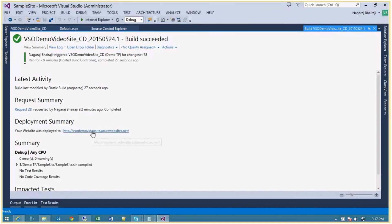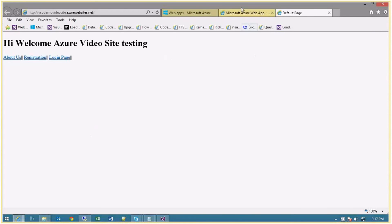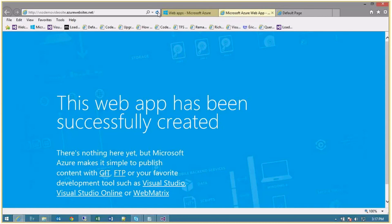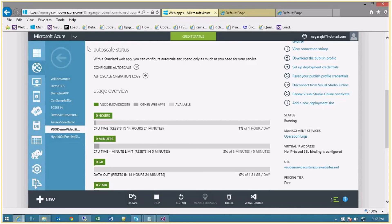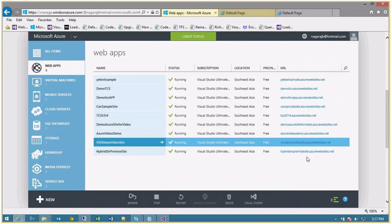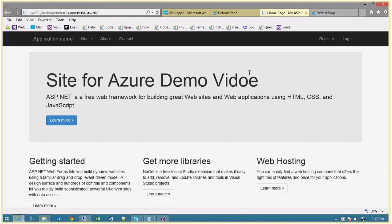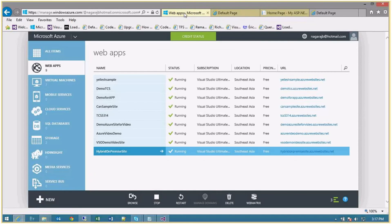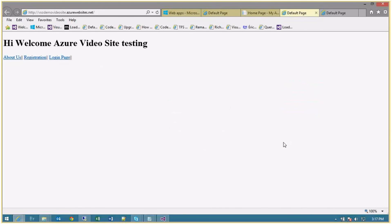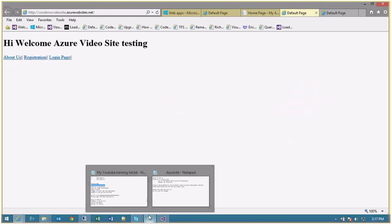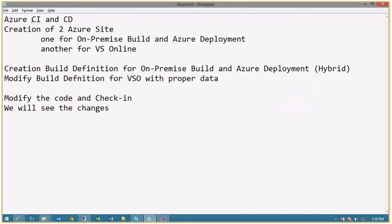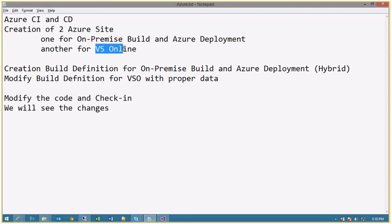Let me click on the site - it is deployed. Both sites are now deployed: one hybrid from on-premise with deployment on Azure, and the other the VSO demo video site deployed fully via Visual Studio Online. To summarize, we demonstrated Azure continuous integration and continuous deployment in two scenarios: on-premise TFS build with deployment on Azure, and complete VSO online where source code is maintained online, build happens on the hosted build agent, and deployment is on Azure. Thanks for watching!